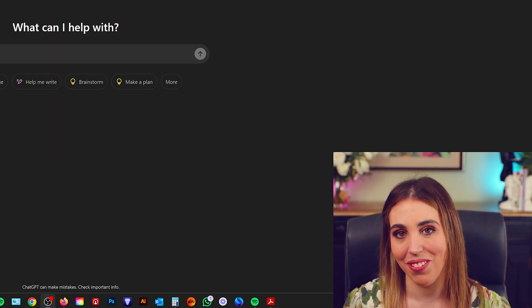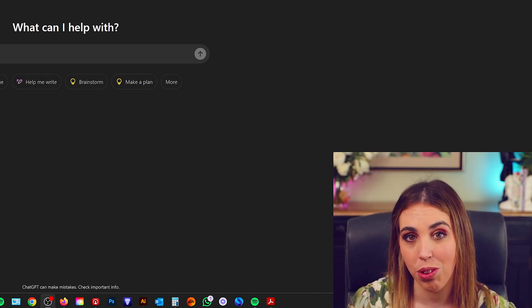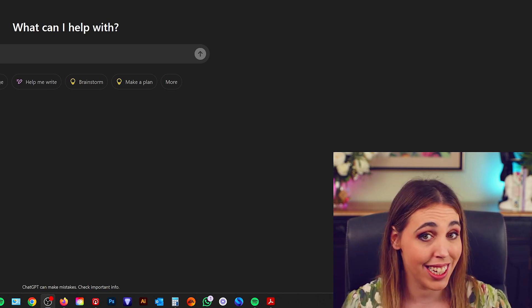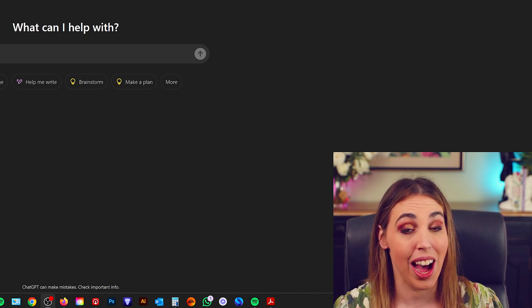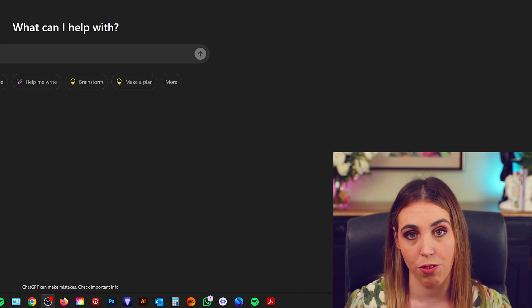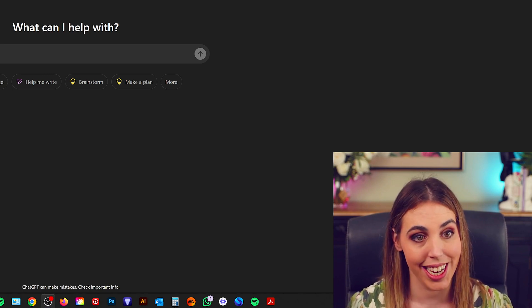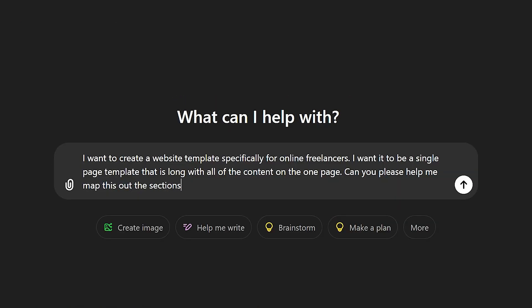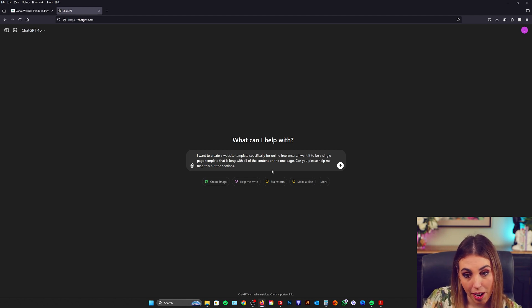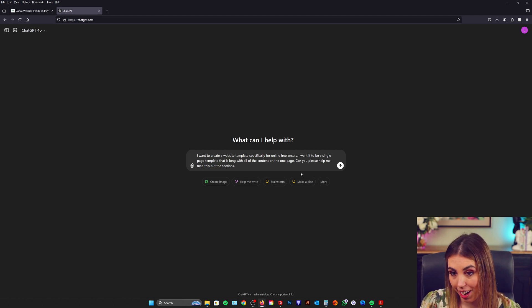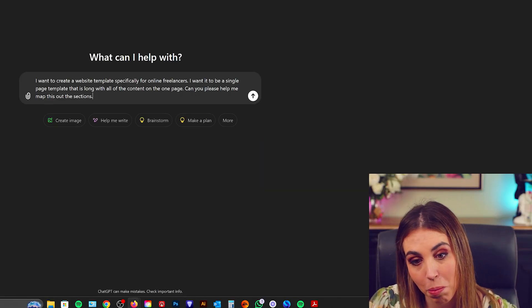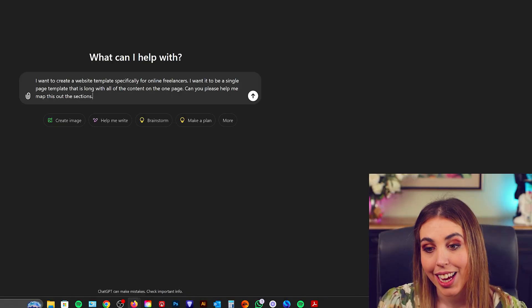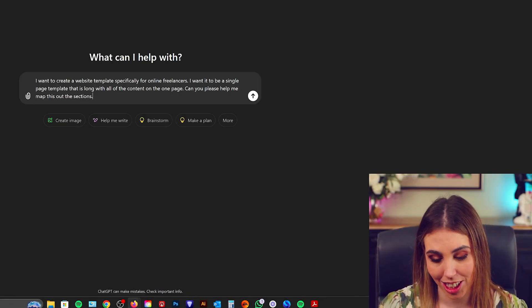Now content in templates is actually a really cool tool to set yourself apart. Thoughtful content is really done well and I'm going to show you exactly how I would approach creating some beautiful content for our freelance website template. So here I am in ChatGPT. My prompt is I want to create a website template specifically for online freelancers. I want it to be a single page template that is long with all of the content on one page. Can you please help me map this out in sections?